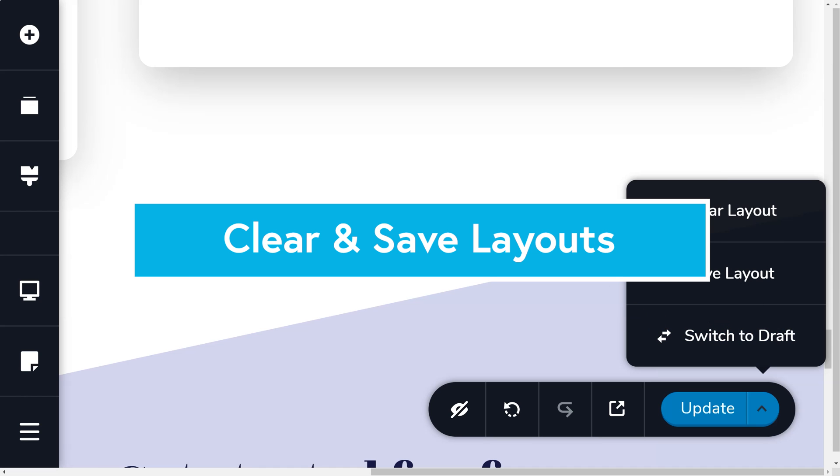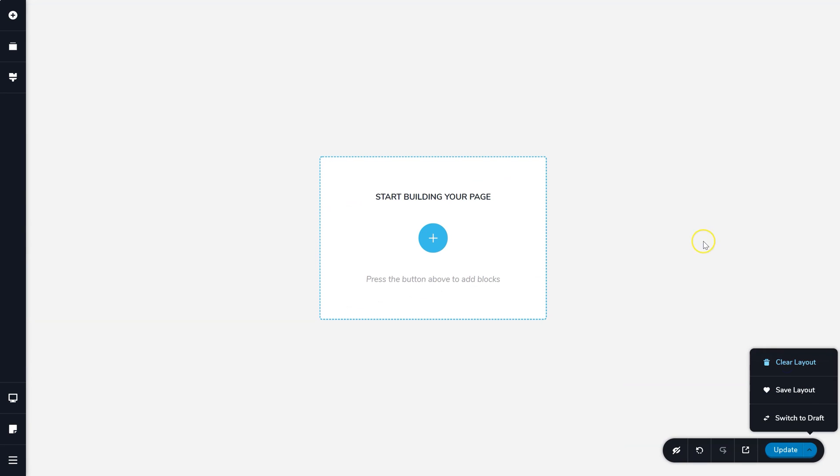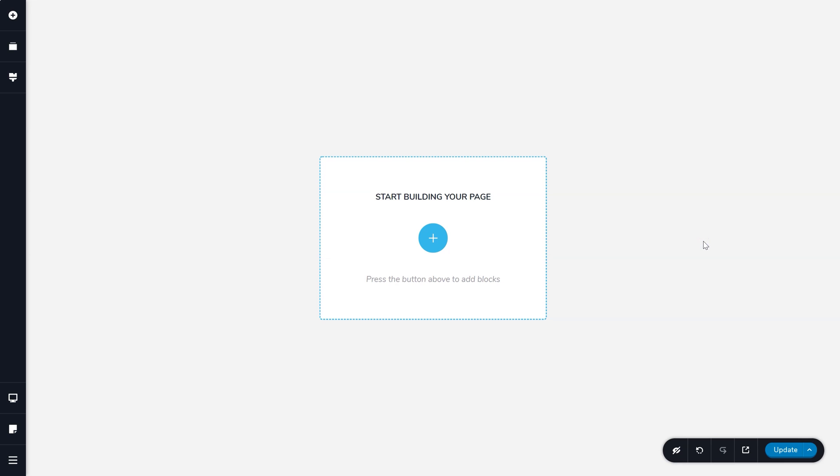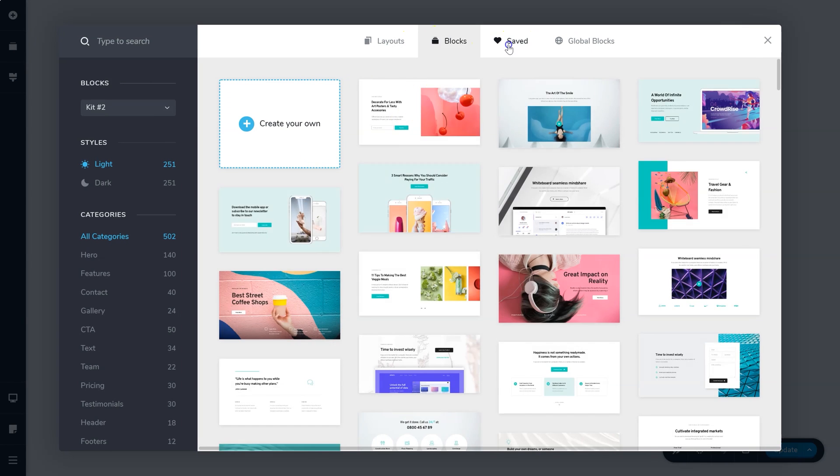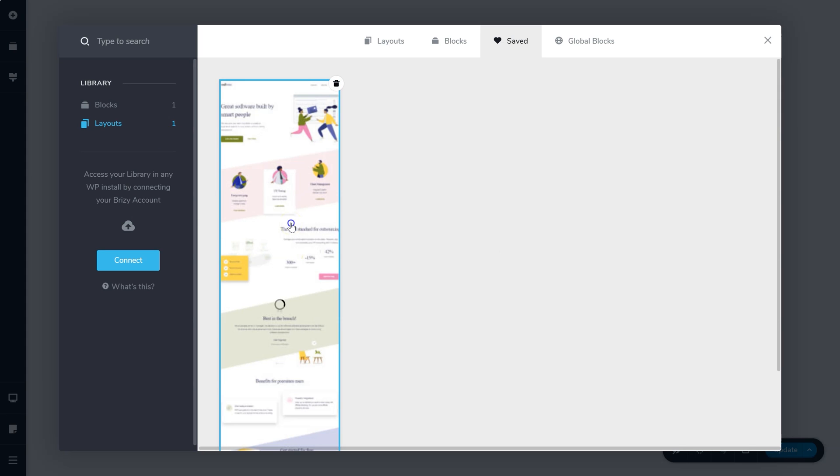Coupled with this, you have also the option now to clear an entire page without having to go in and delete each block individually. And if that was a mistake, you can either undo it, or if you had saved your entire layout, you can just load it.